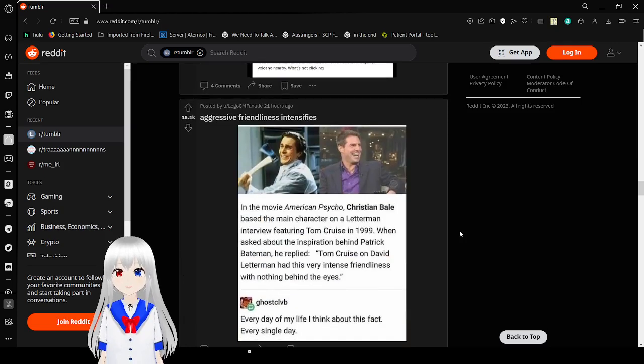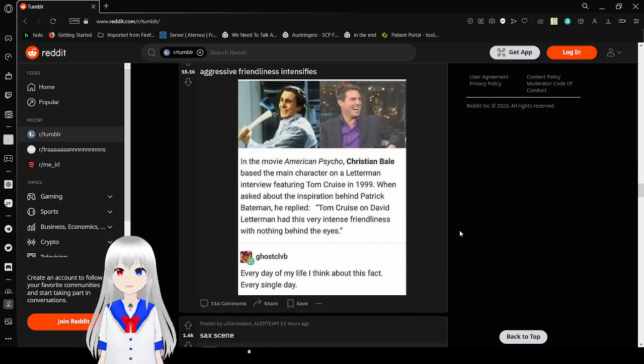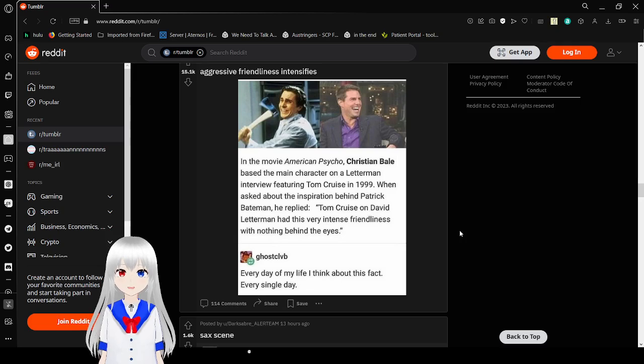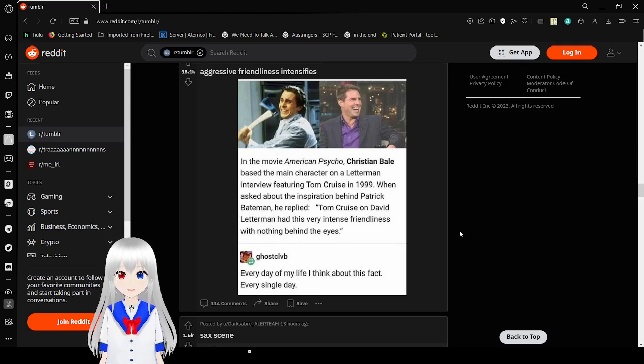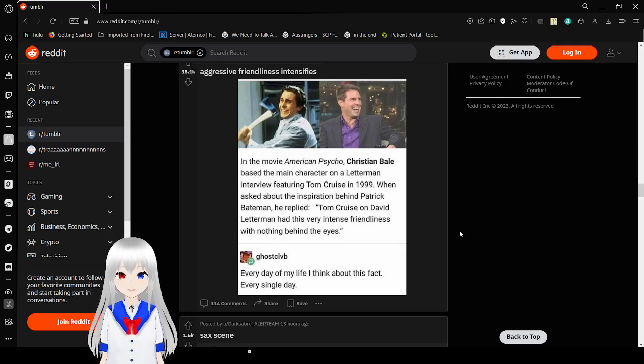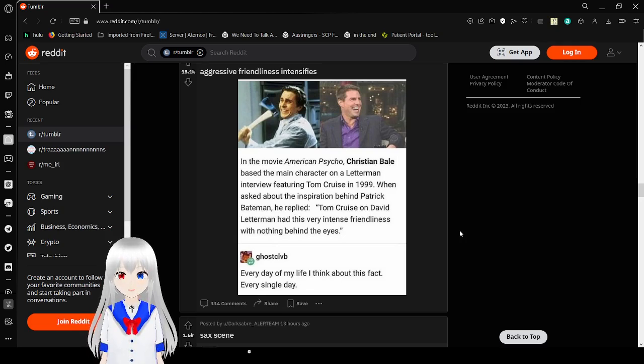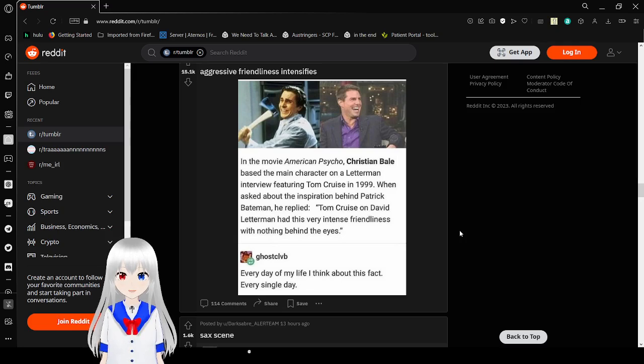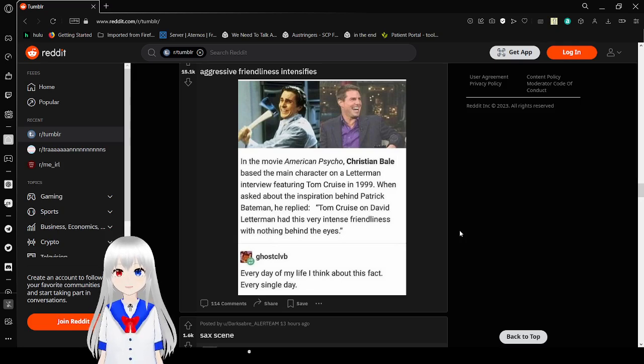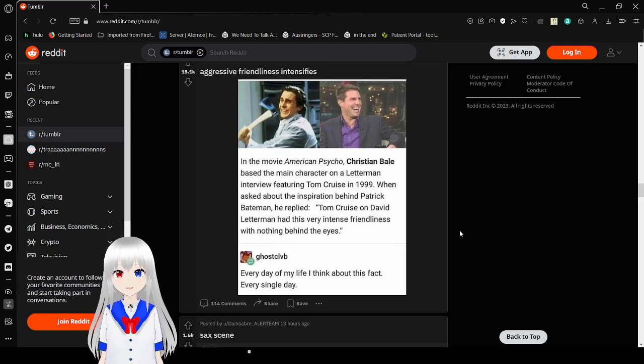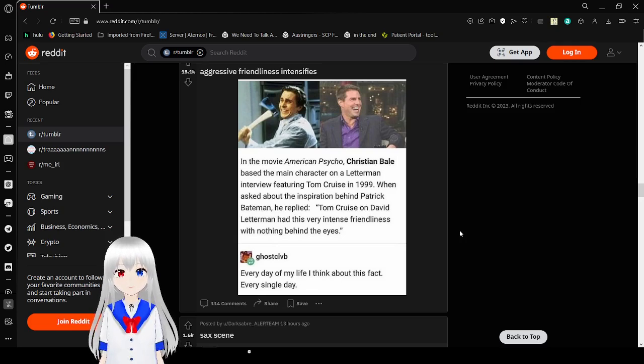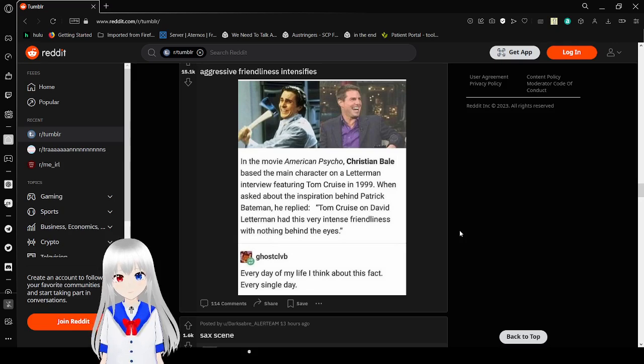In the movie, American Psycho, Christian Bale based the main character on a Letterman interview featuring Tom Cruise in 1999. When asked about the inspiration behind Patrick Bateman, he said, Tom Cruise on David Letterman had this very intense friendliness with nothing behind the eyes. Every day of my life, I think about this fact. Every. Single. Day.